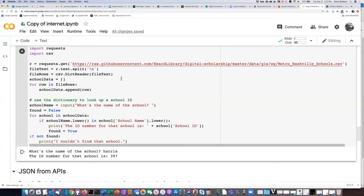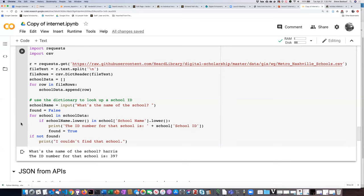This uses a number of tricks from previous lessons, but now we're leveraging data on the internet instead of creating the data ourselves or downloading it and loading it from a local file.